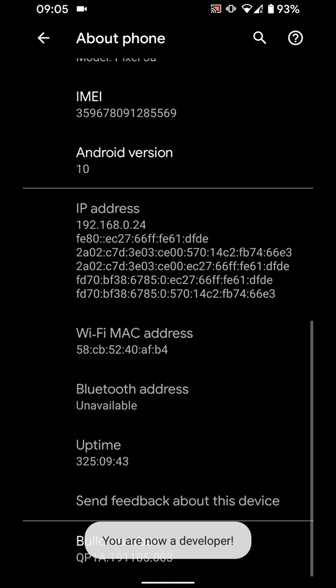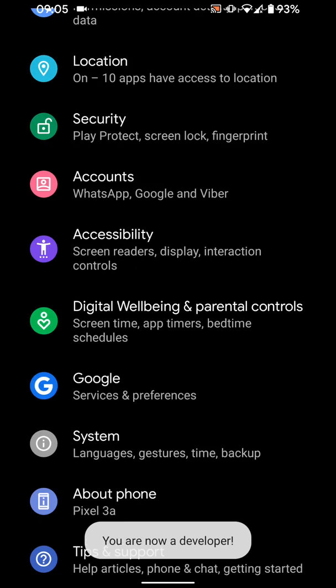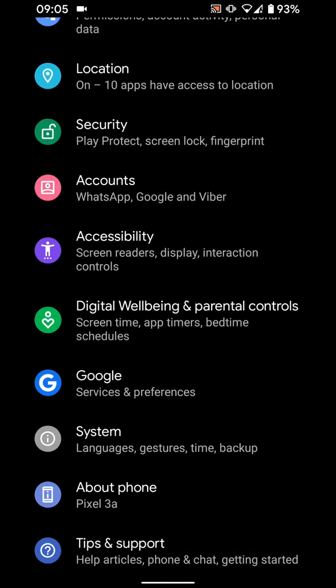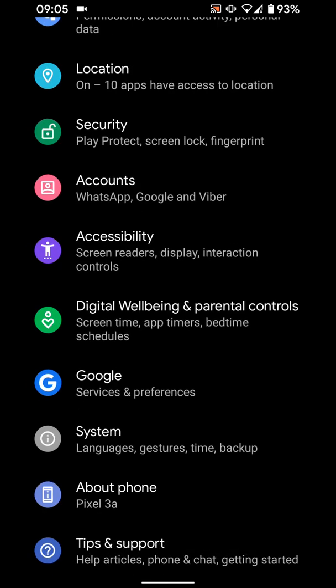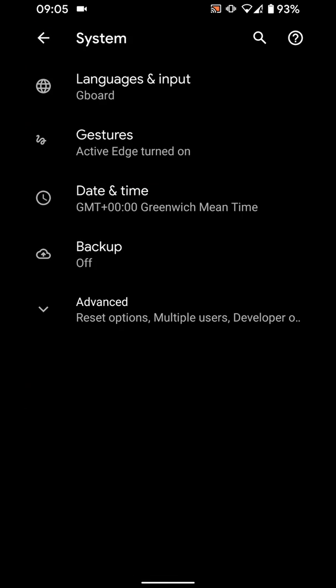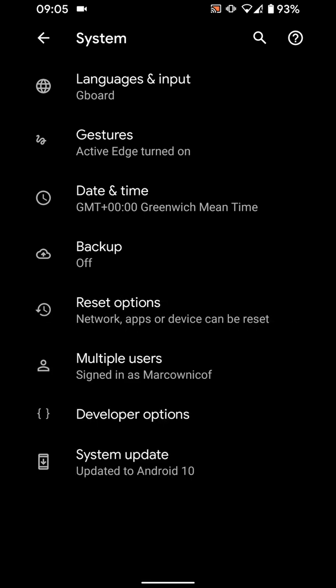Now go back and tap on system. Tap on advanced, then developer options.